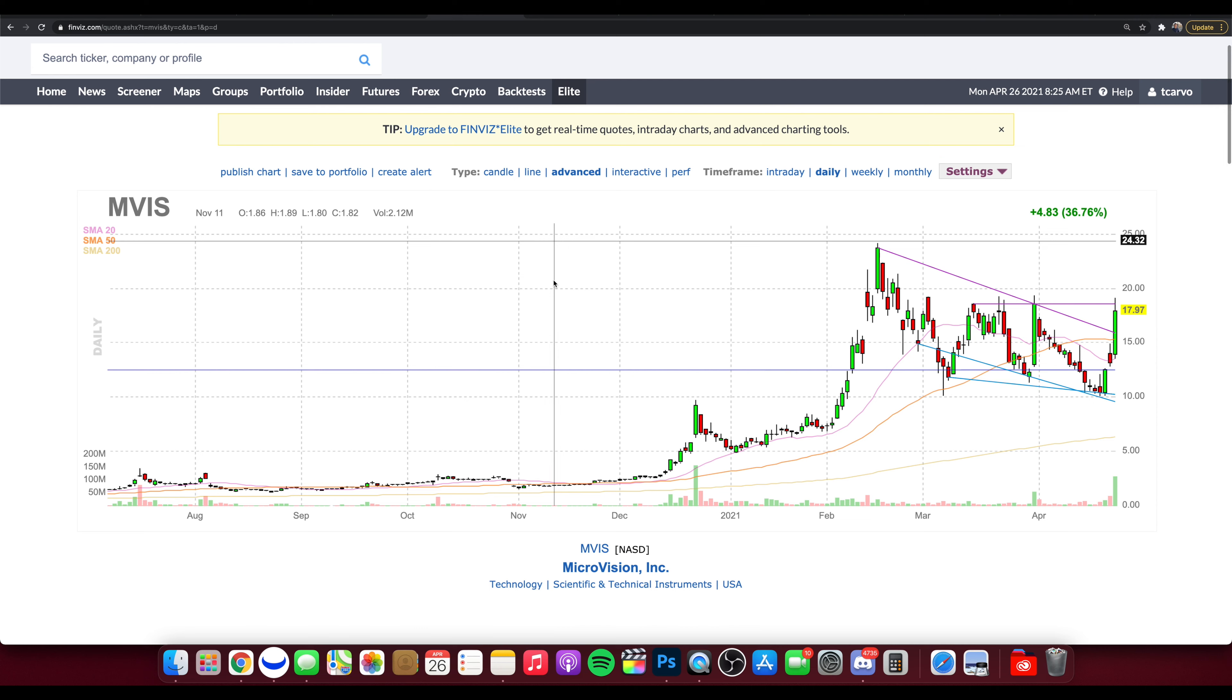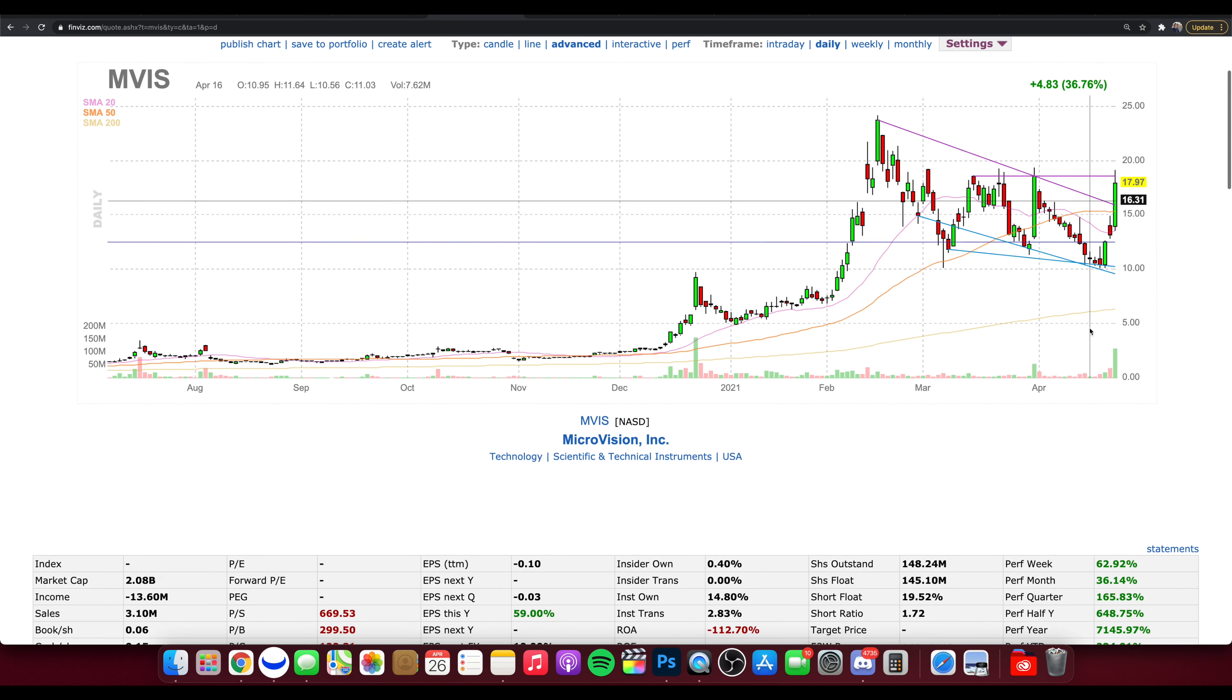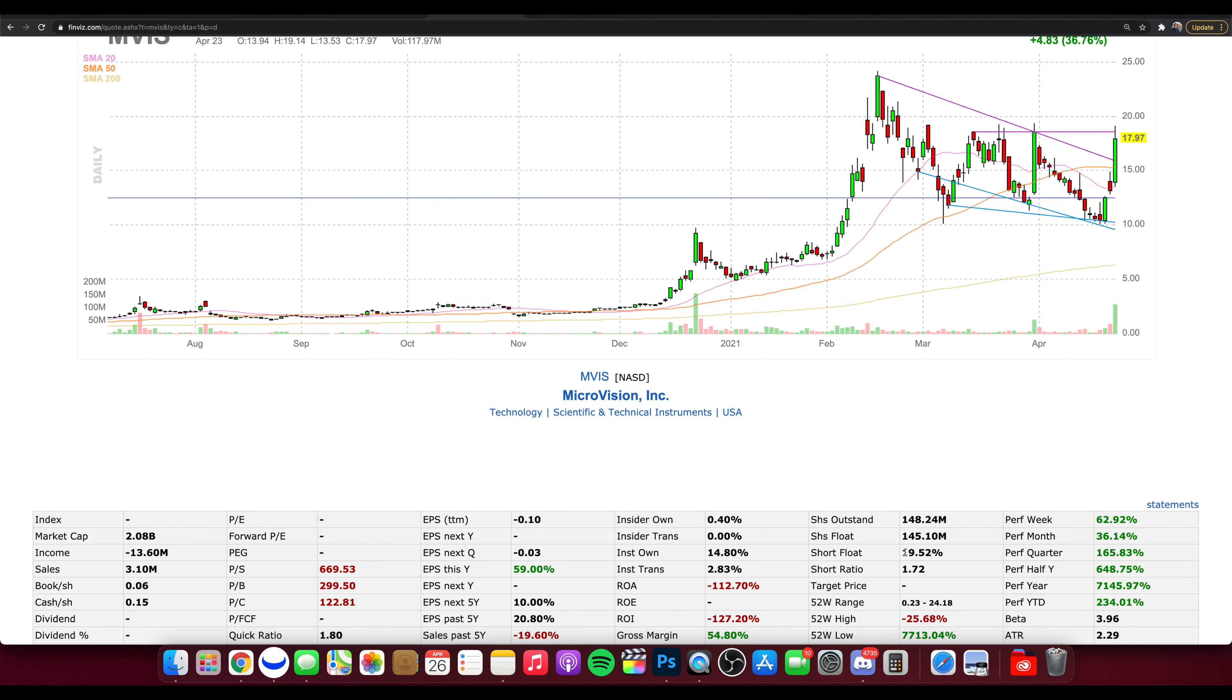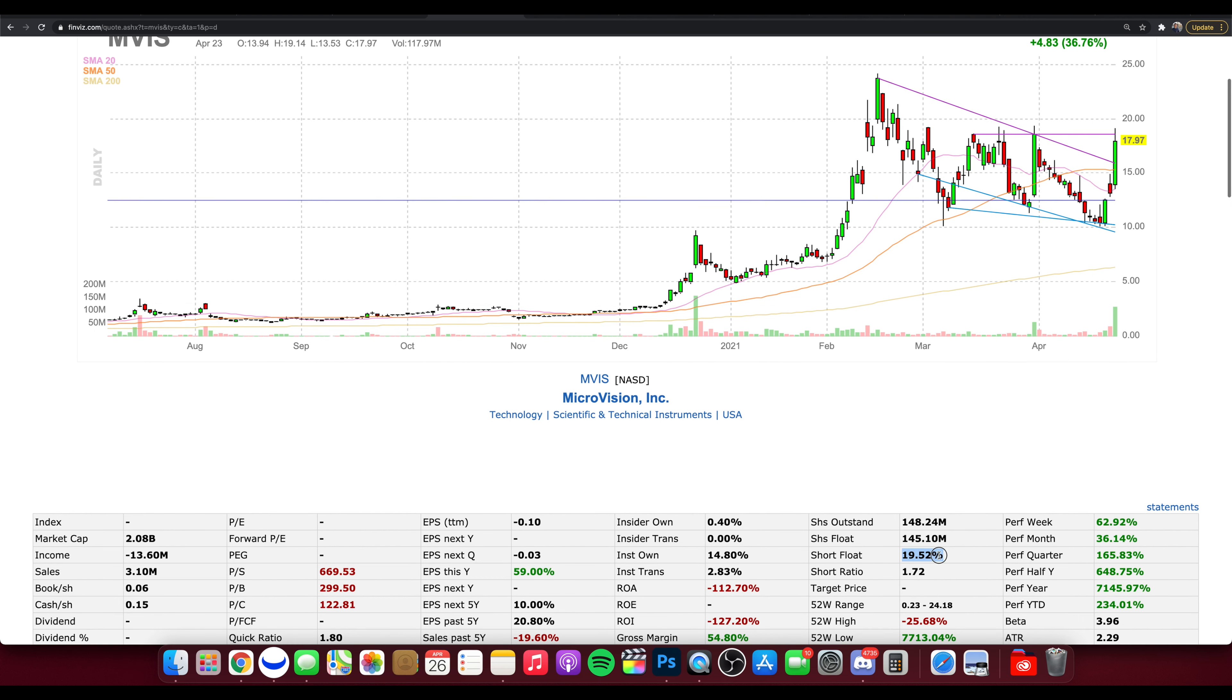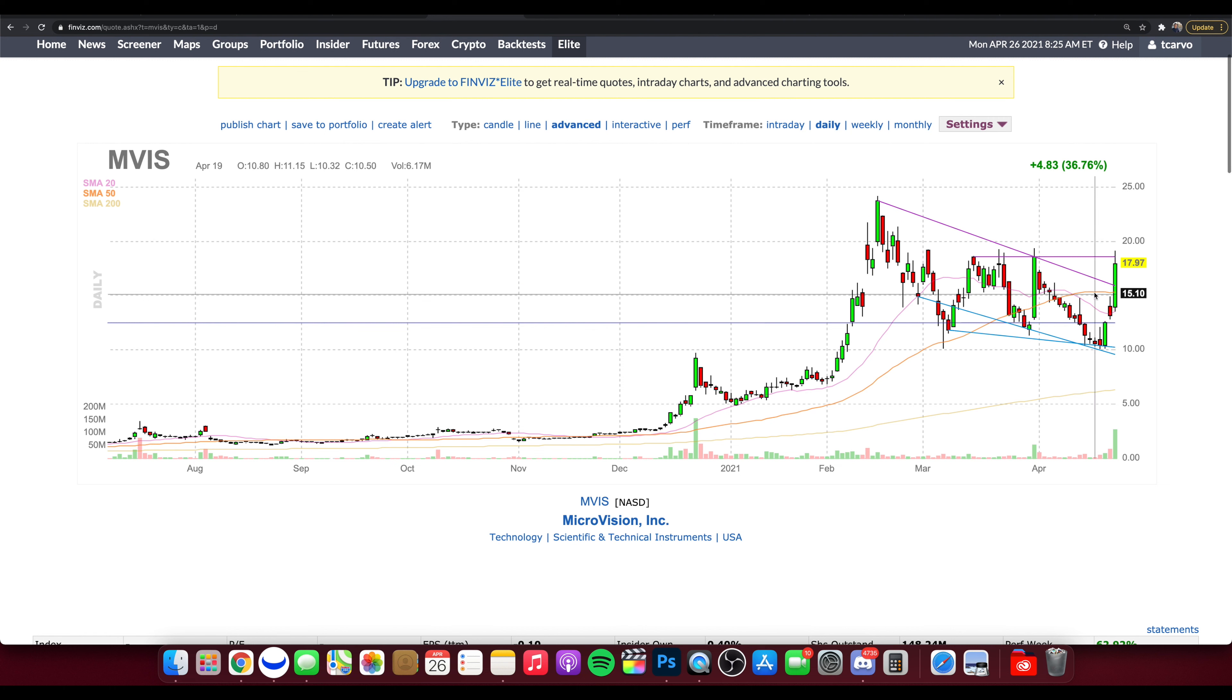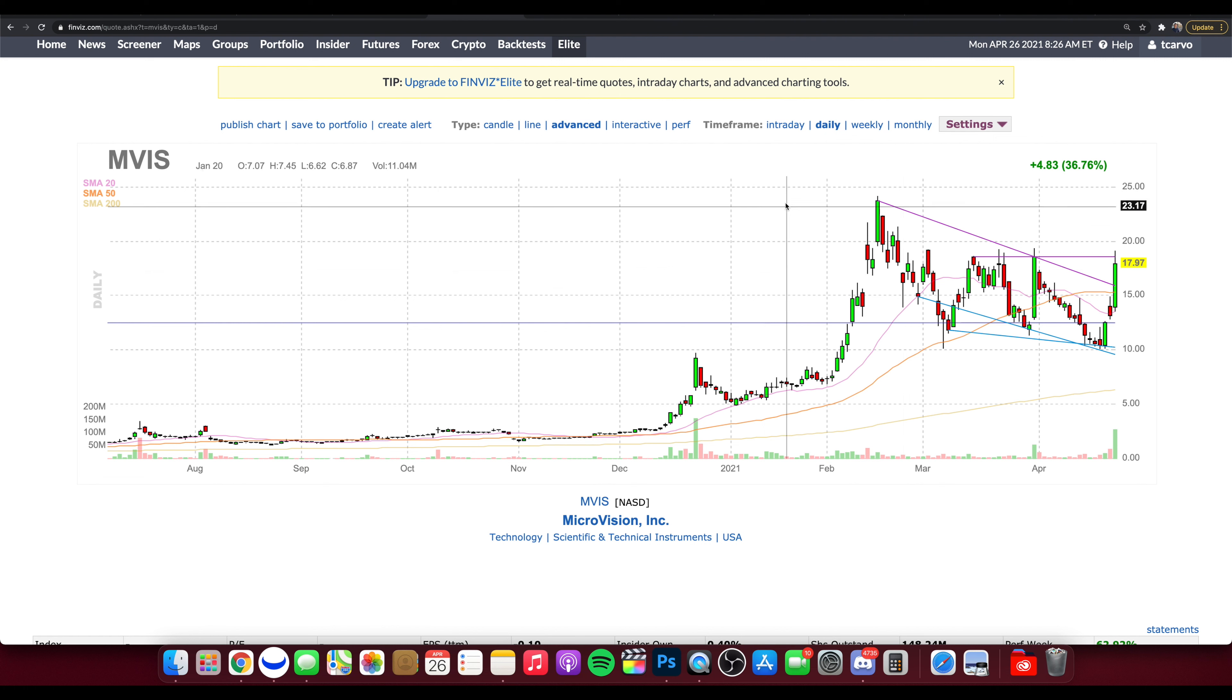So taking a look at the chart briefly, we're going to be diving into our chart over on Webull in just one second, but looking at some of these stats for MVIS for those who are jumping in now, decently high short float, 19.52%. And the reason why I think this could be a short squeeze potential, right? This stock got kind of beaten down, down towards 10 bucks after it hit up over $20.